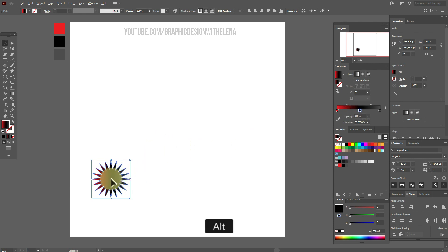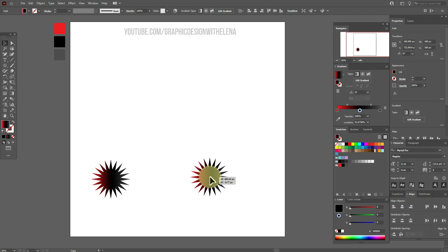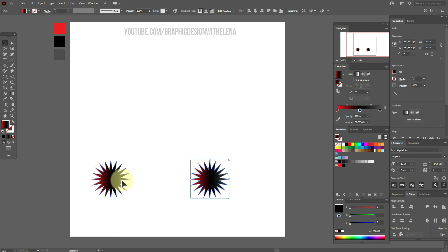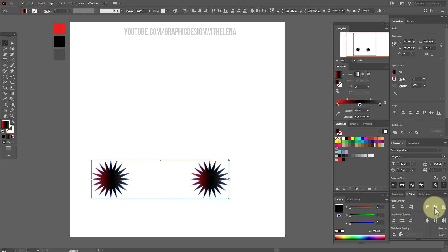Now hold alt and make the copy. You need to align these two shapes. Select them and align them vertical.